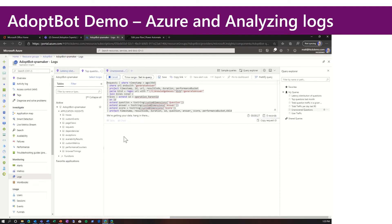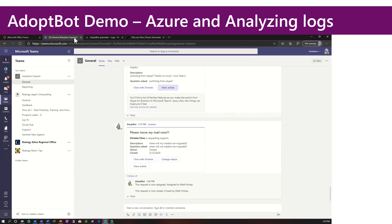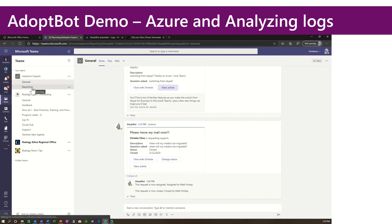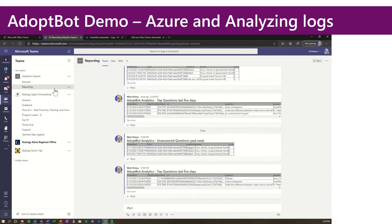I've also taken this a step further, and I've created a flow. If you look at my adoption experts team, we showed the general channel where the escalation feedback go. I have a second channel called reporting. This is where my flow, once a day, will run these analytics and then post them to this channel inside Teams.